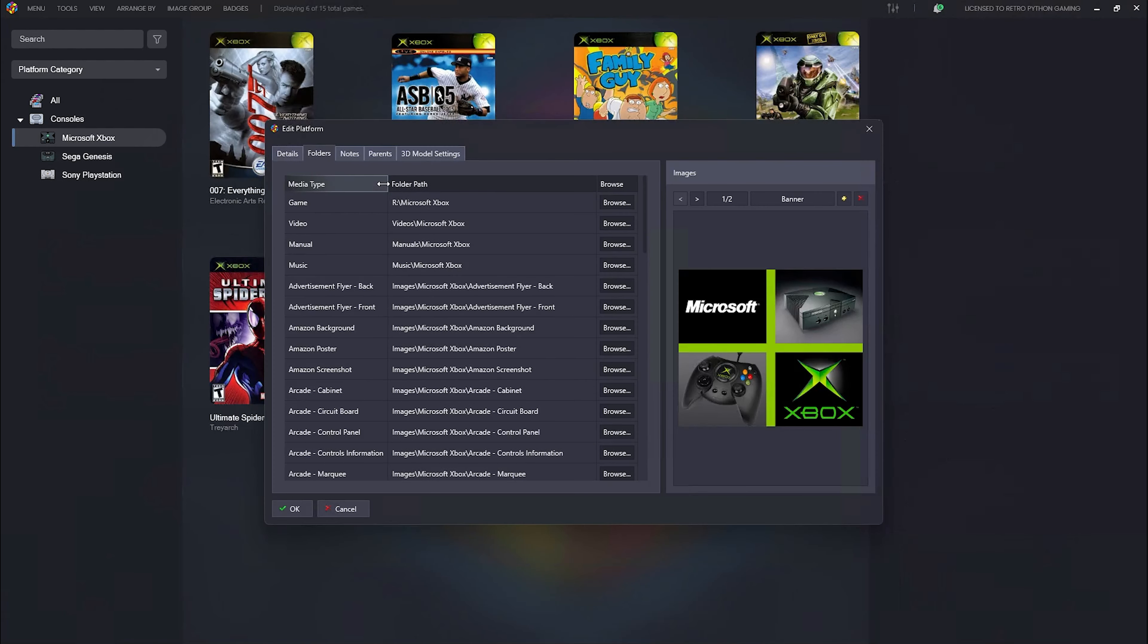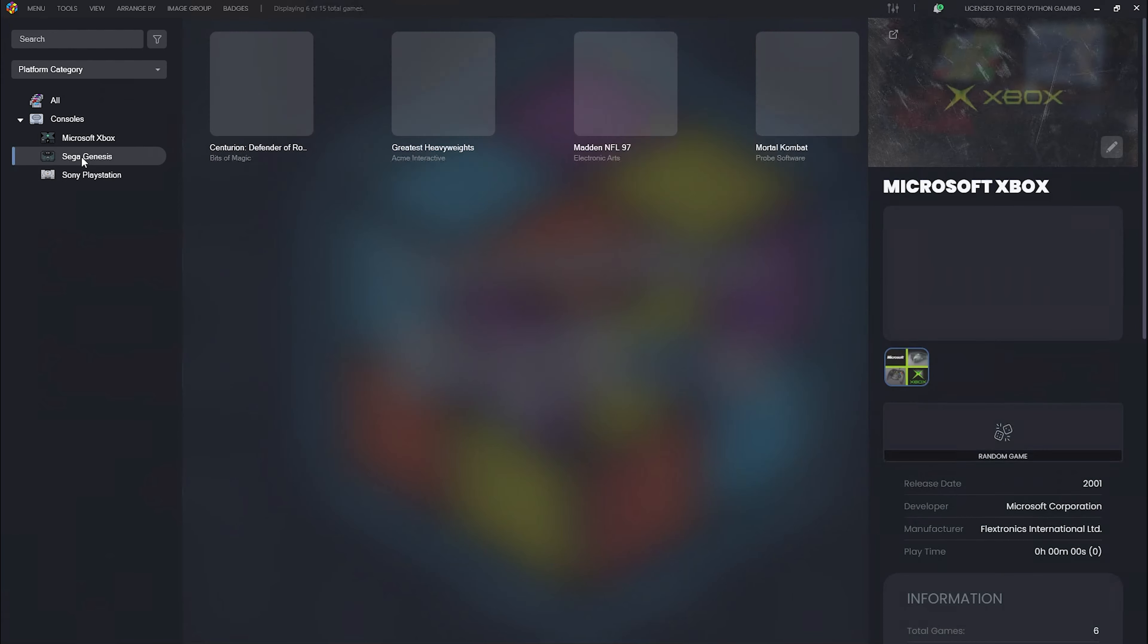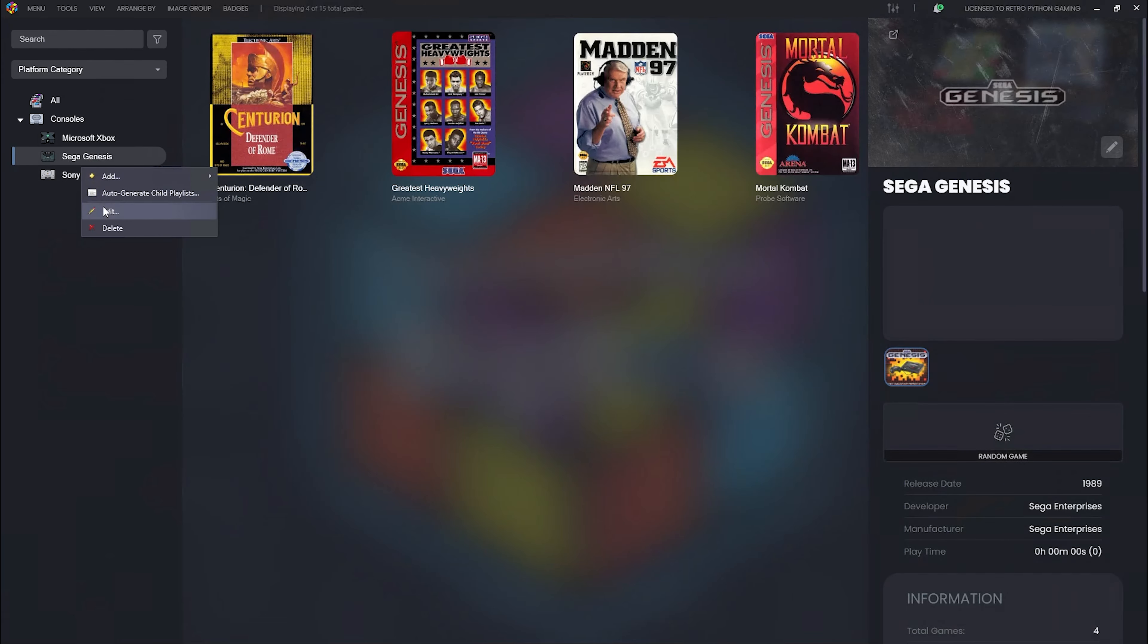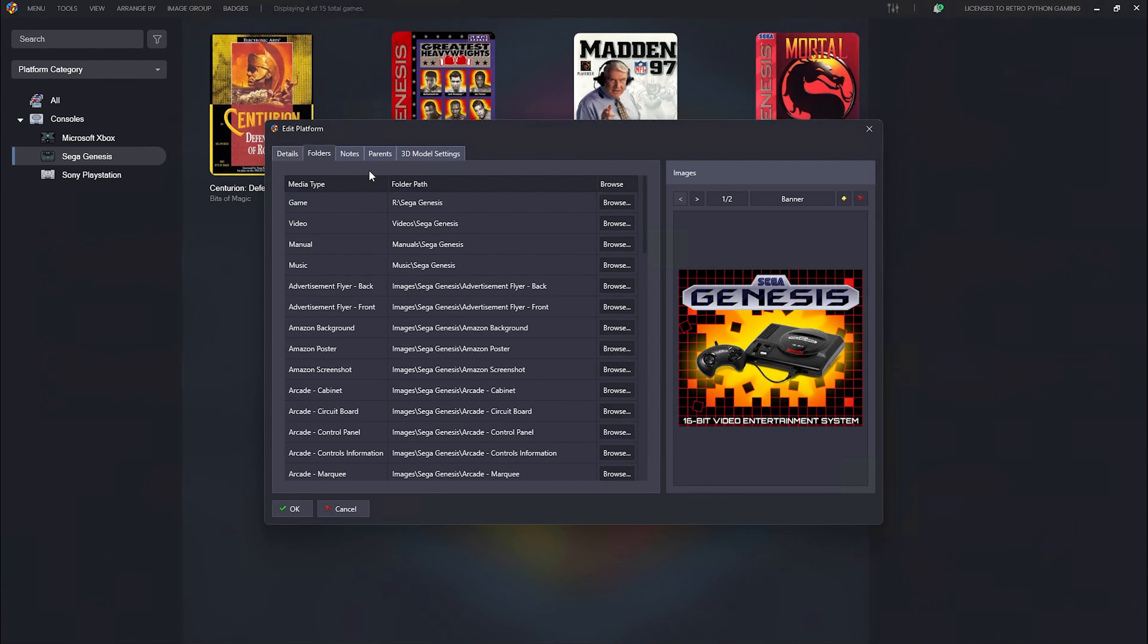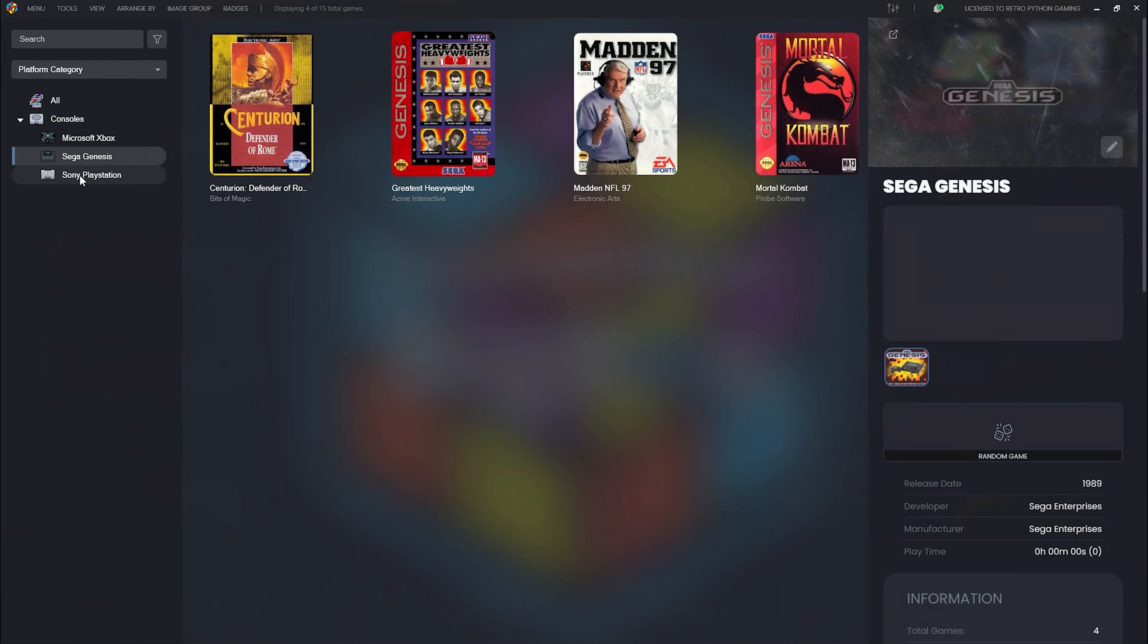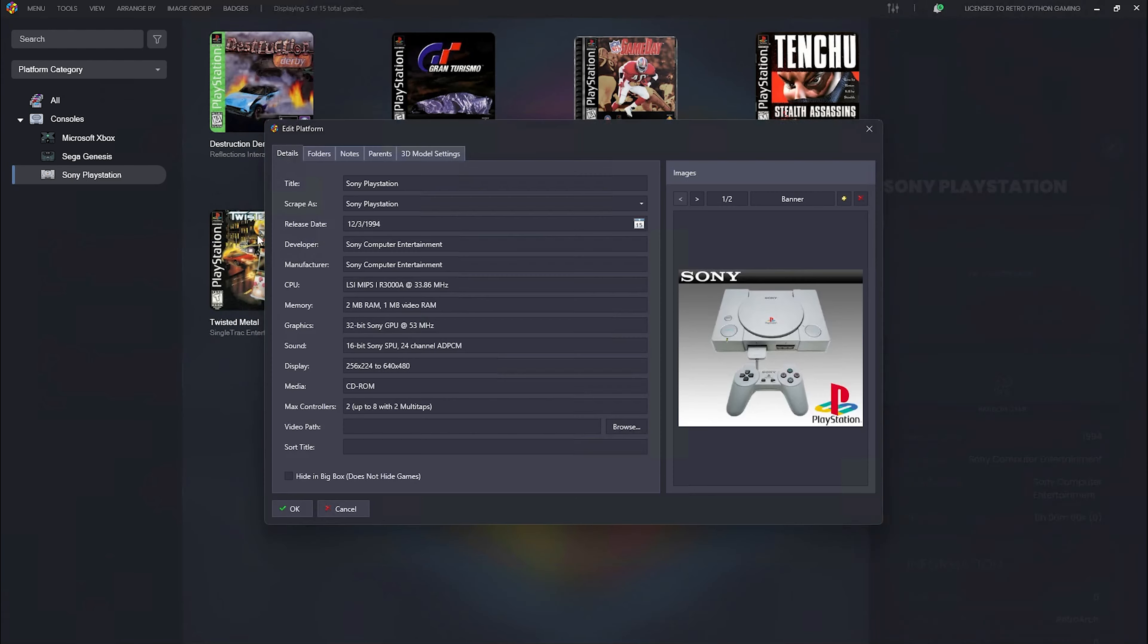All these games are stored on my NAS drive, which is my R drive. Now, once we copy our new ROMs into these folders, well, you're going to see LaunchBox do its magic.